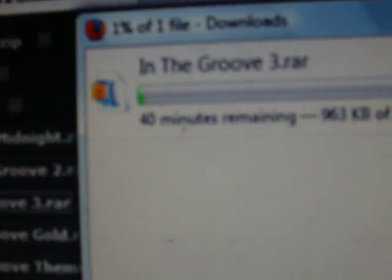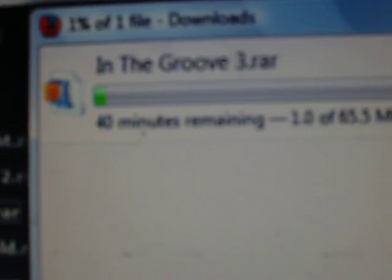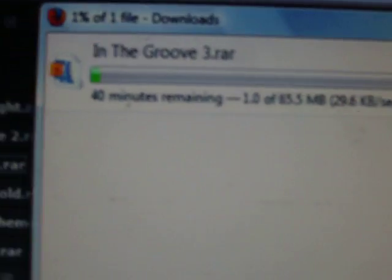I have Time Warner cable internet — in other words, I've got the fast download speed. So when I download something it'll download pretty quickly. Right now it says 38 minutes but it'll download pretty quickly.